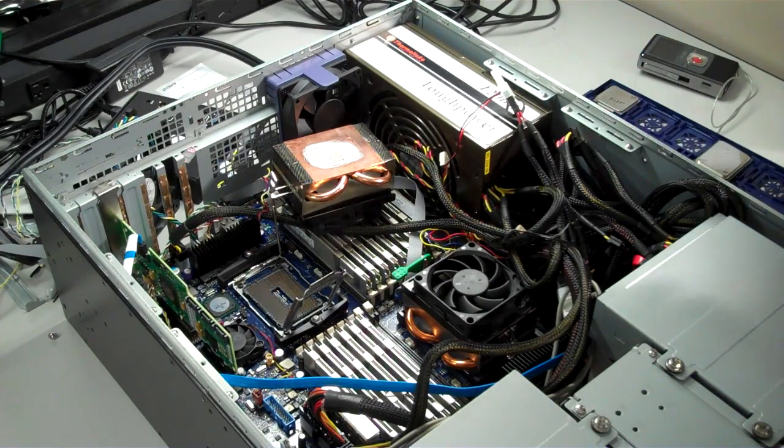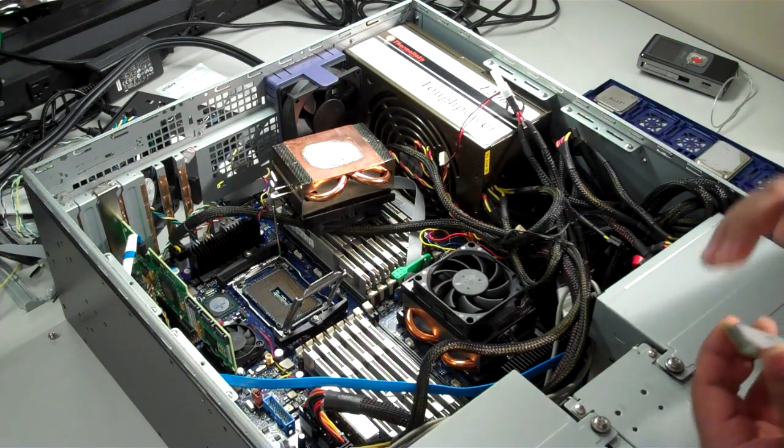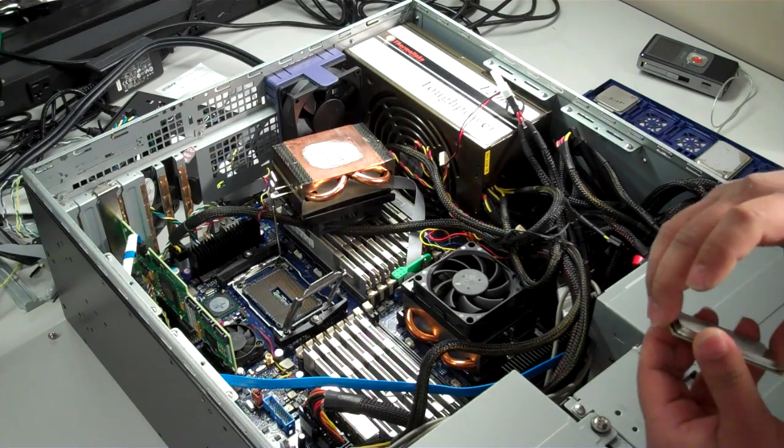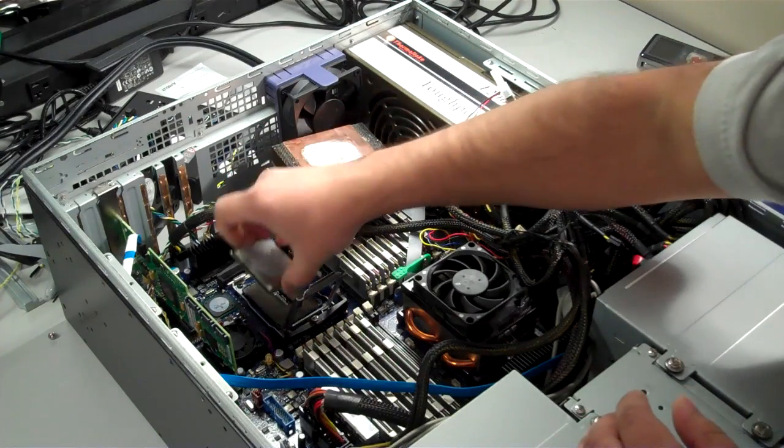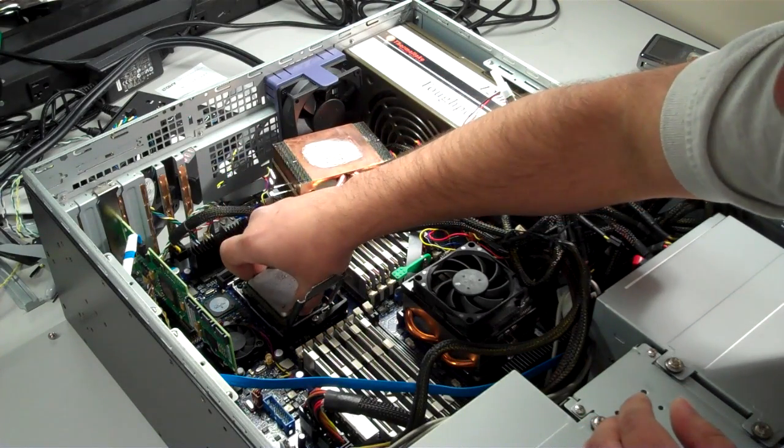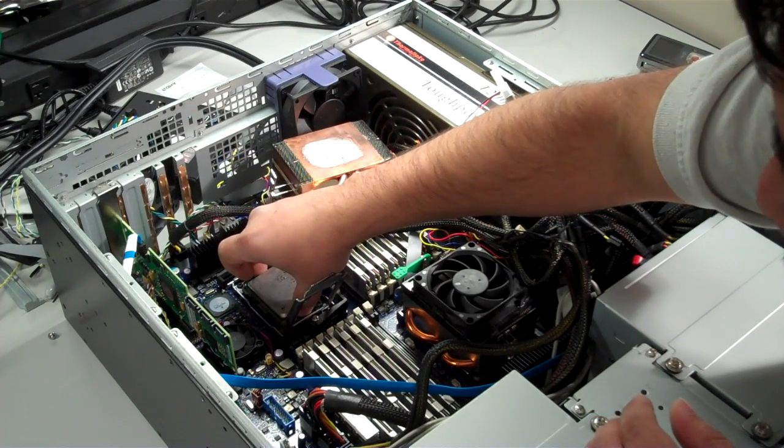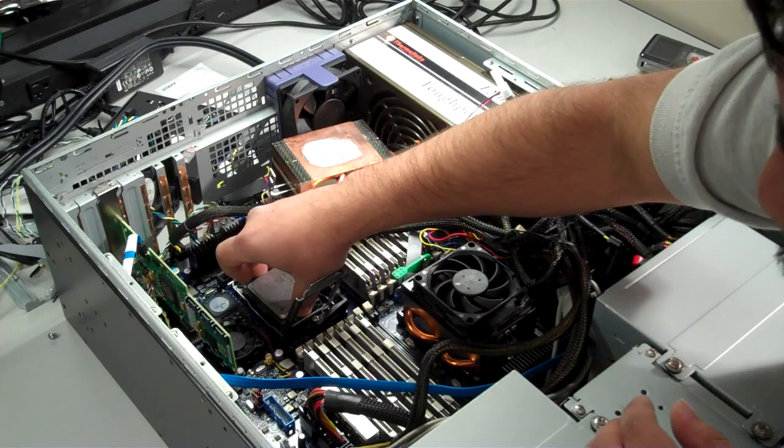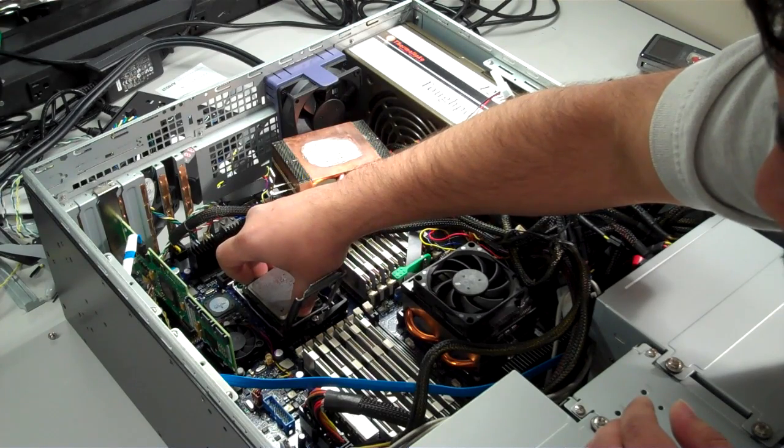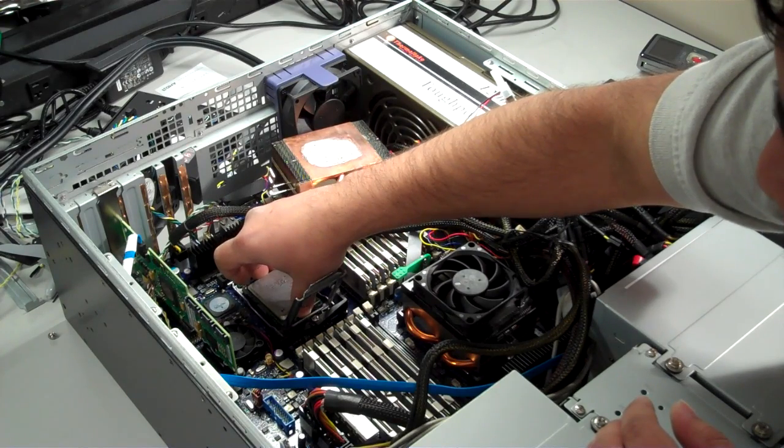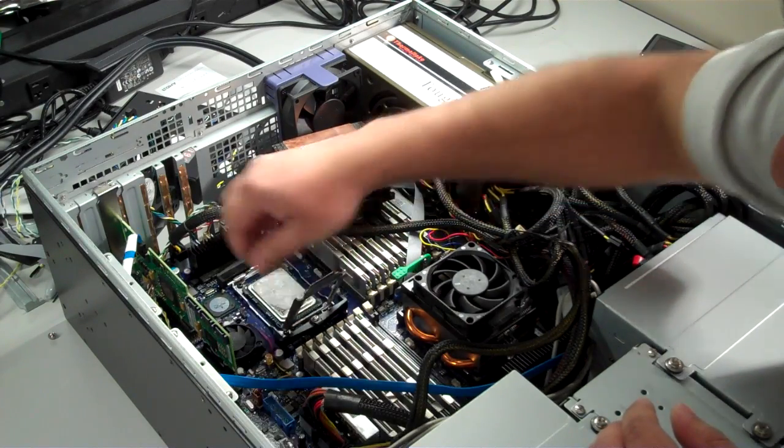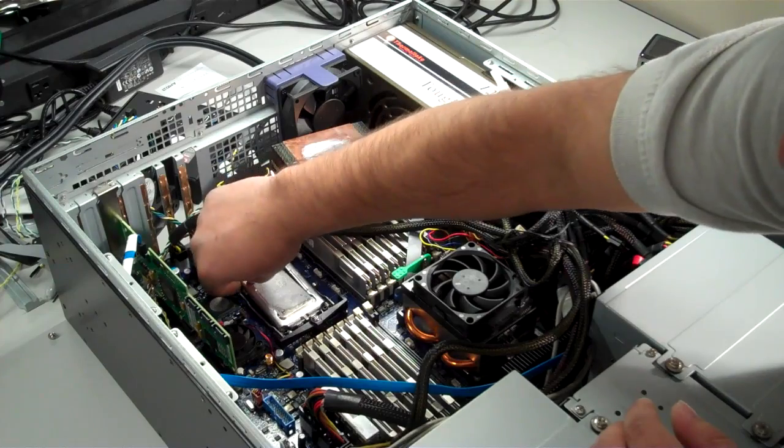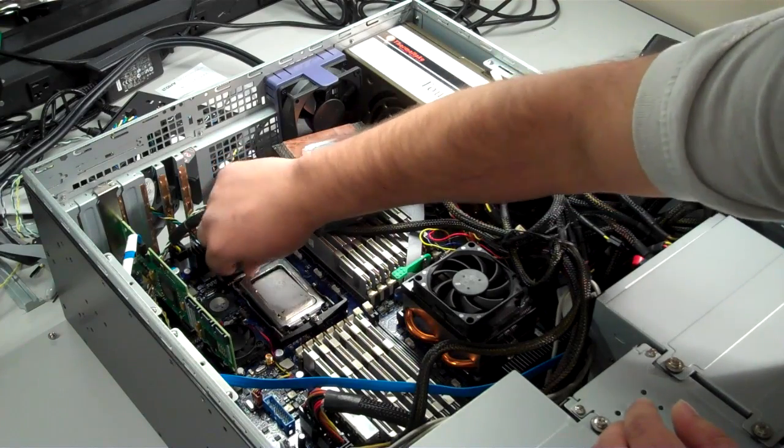Now that the processor is out, it's time to replace it with the upgrade. Gently lower the new processor into the socket, being careful not to damage any pins.